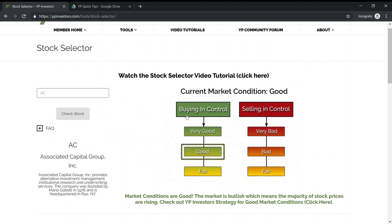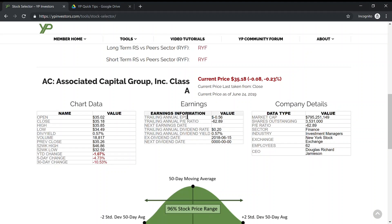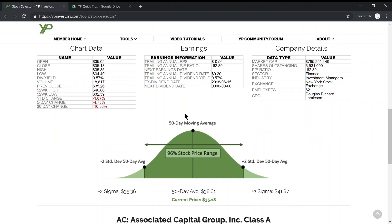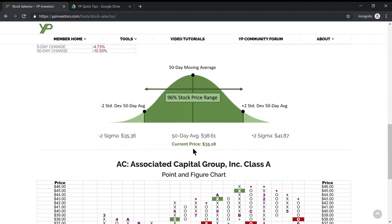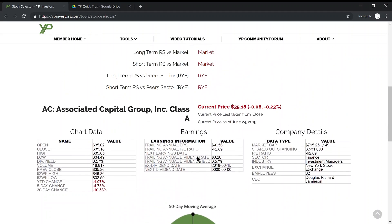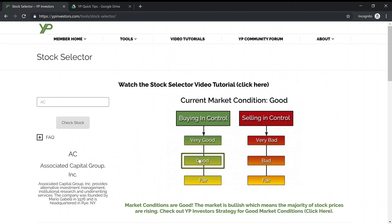Our quick tip today is to make sure you check the stock price range whenever you're going to be investing, buying in, or selling in the stock market. Thanks for joining us today — have a great week.